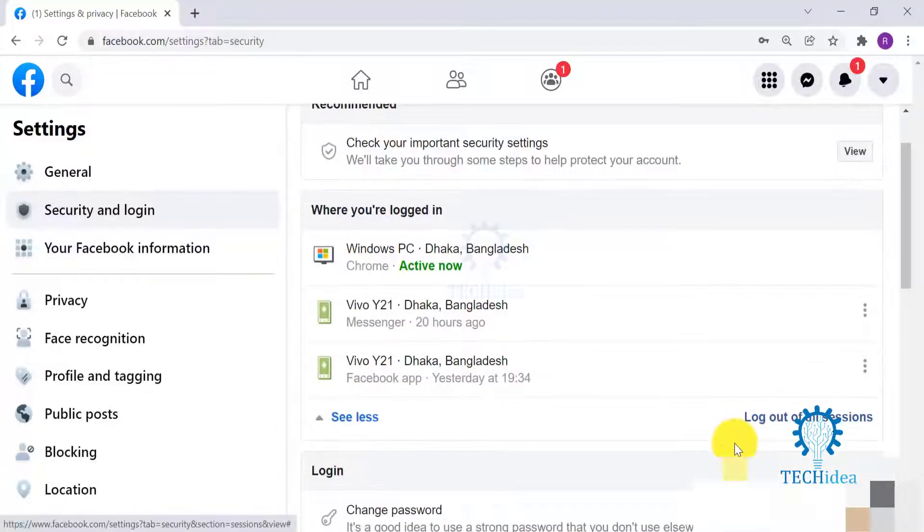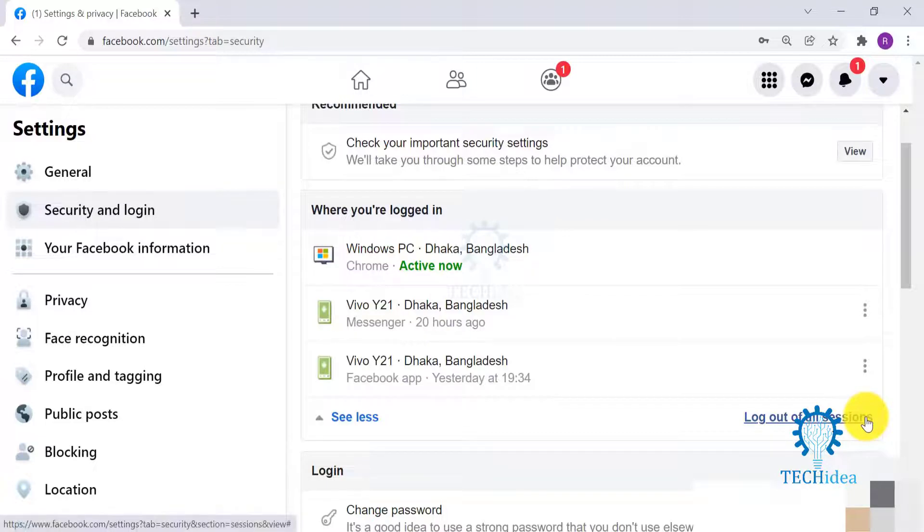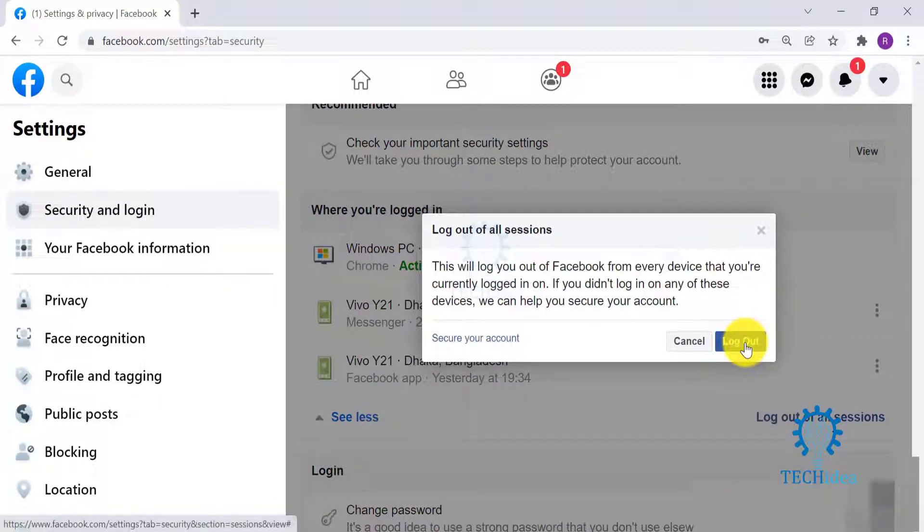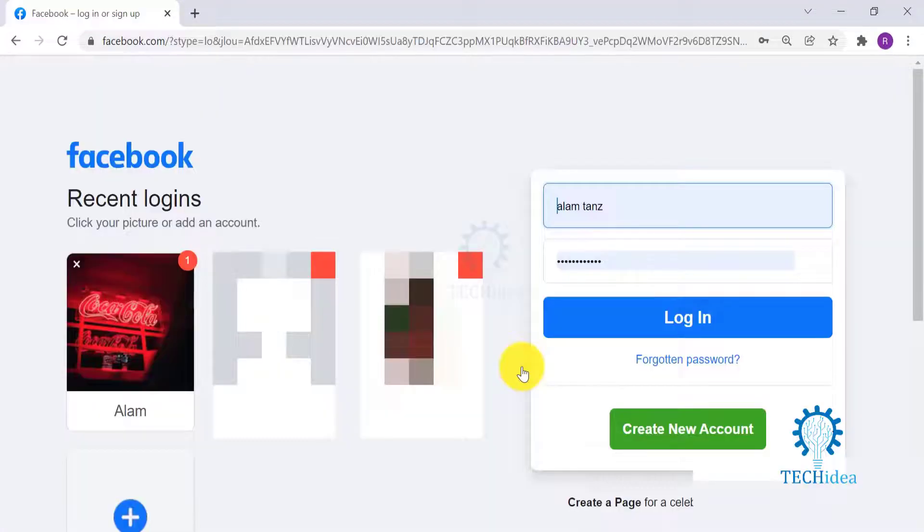You will find 'Log Out of All Sessions.' Click on that and click on Log Out, and you have successfully logged out of your Facebook from everywhere.